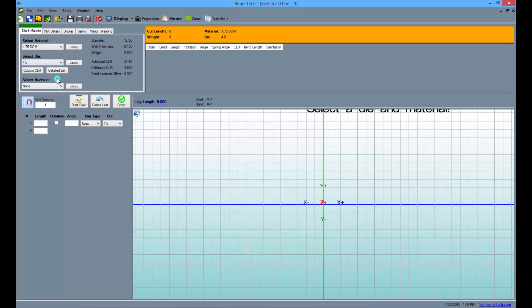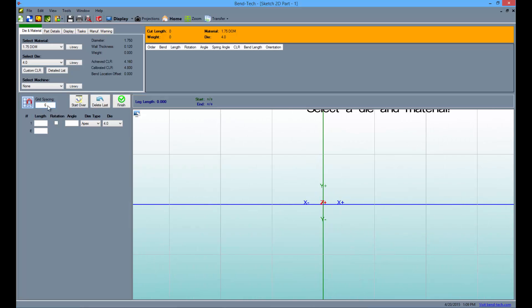Now, change the grid spacing to 6 as seen here. The grid in the display area will now show 6 inch intervals.